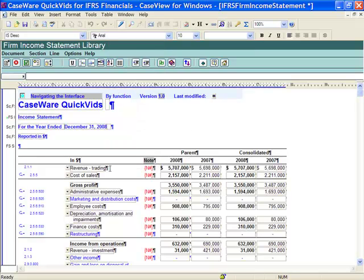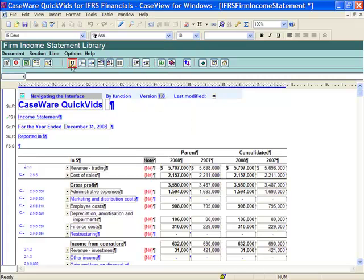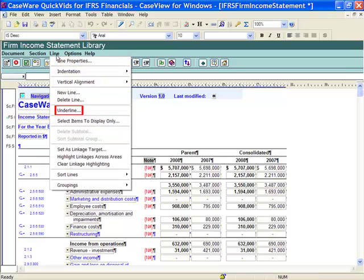Many of the options in Financials can be accessed easily using the right-click menu, buttons, or from the template menu drop-downs. For example, Underline can be selected from the right-click, the Underline button, or Underline from the Line menu.